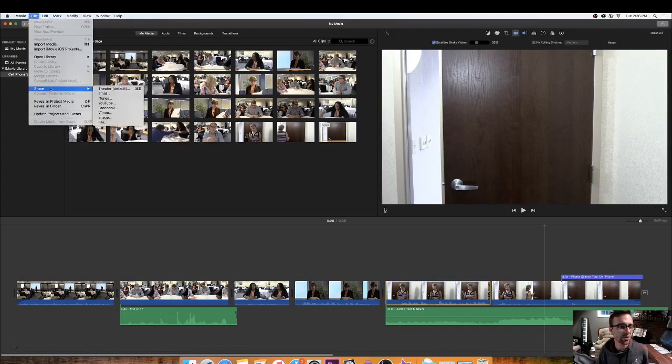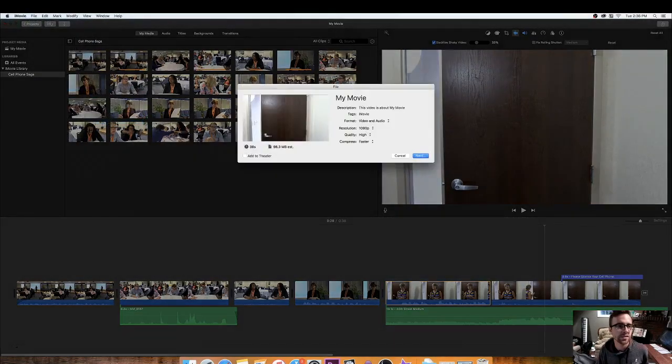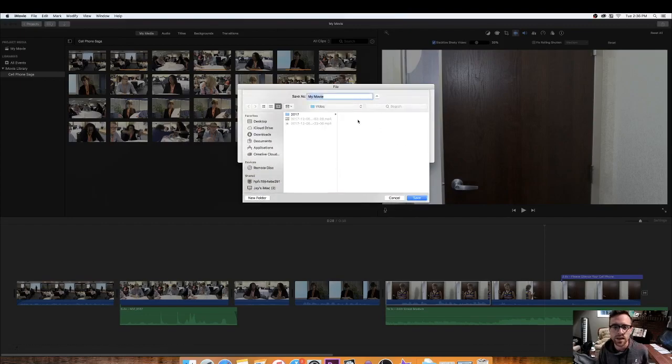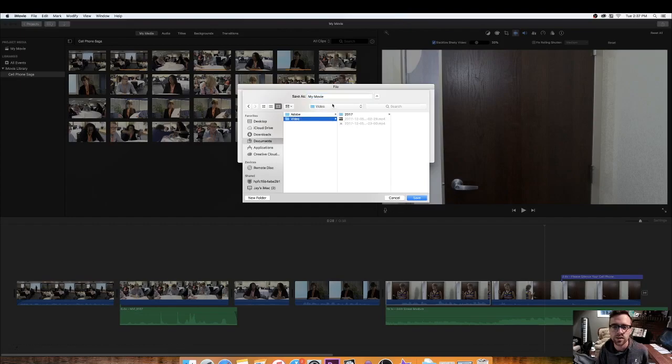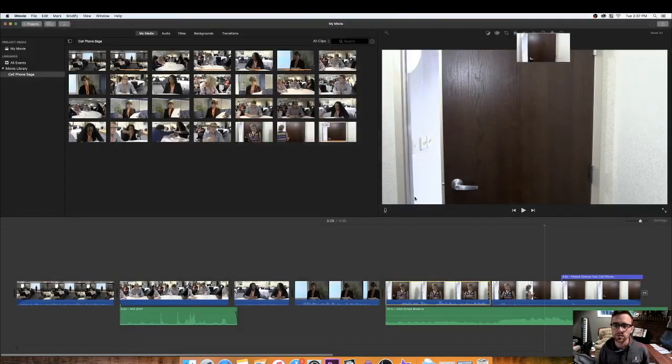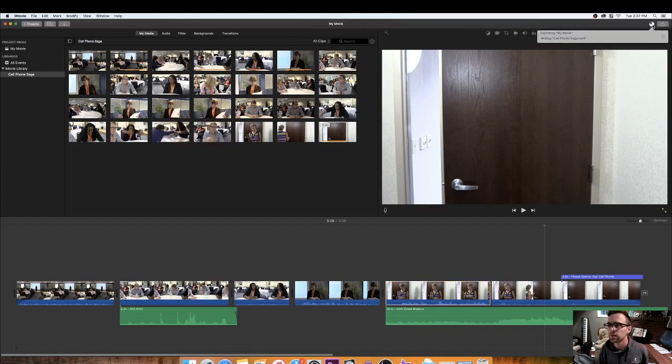So let's go ahead and let's export the video. So go to share. Go to file. Go to share. Go down to file. And we're going to export it at the highest quality possible. Hit next, and go to where you want to save the video to, which I'm going to go to documents, video. I'm going to save it right here. And let's name it cell phone saga. Saga. I'm going to save it, and then it'll show you when it's done. Actually, what happens if I click on that? Okay. Now it's done.